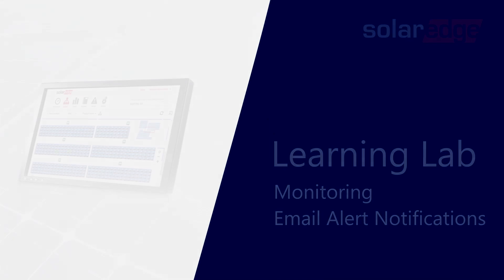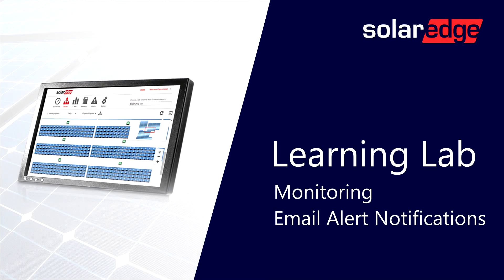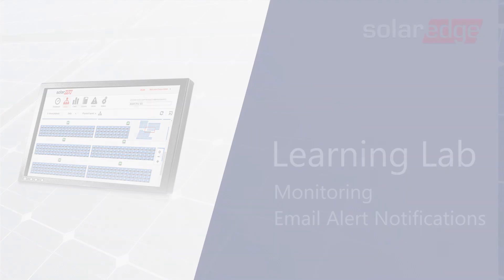Welcome to the SolarEdge Learning Lab. This video will guide you through creating email alert notifications.